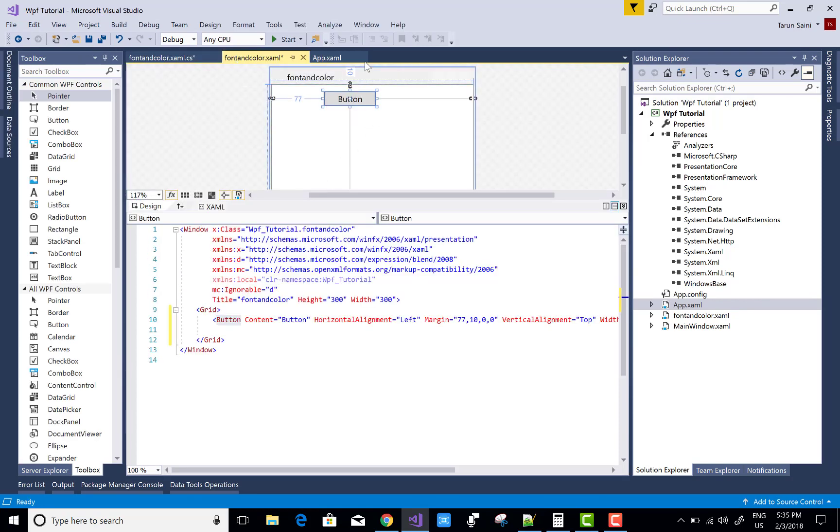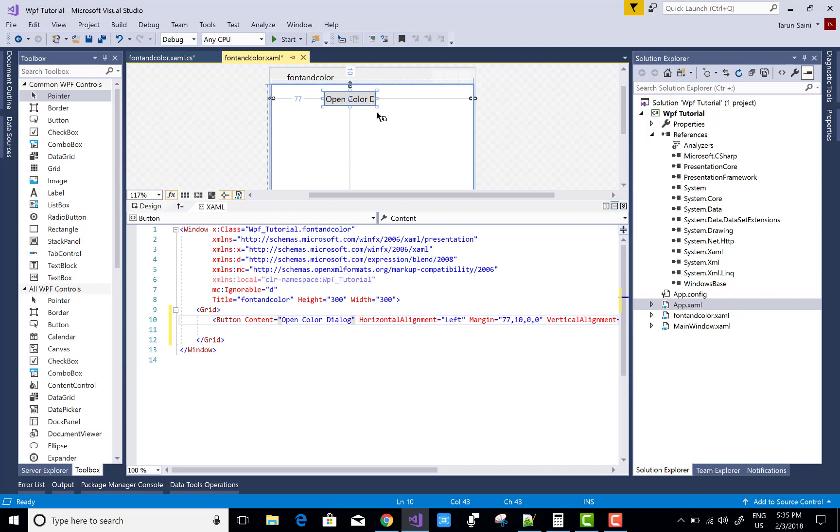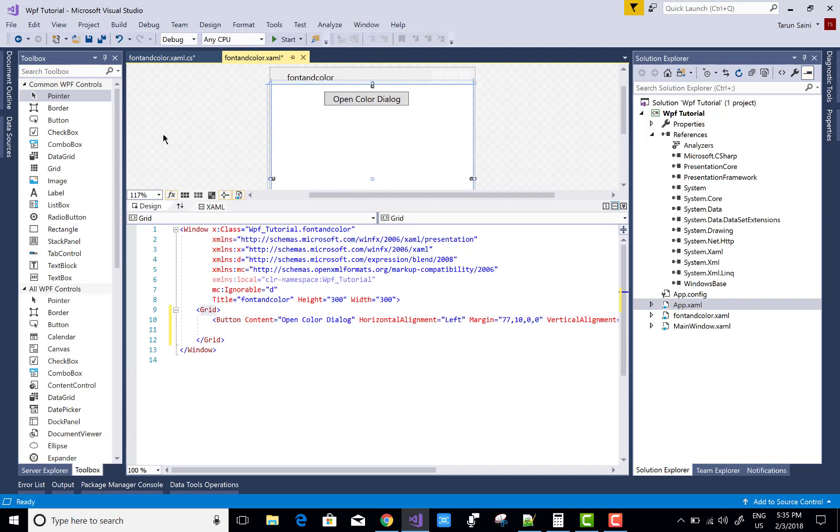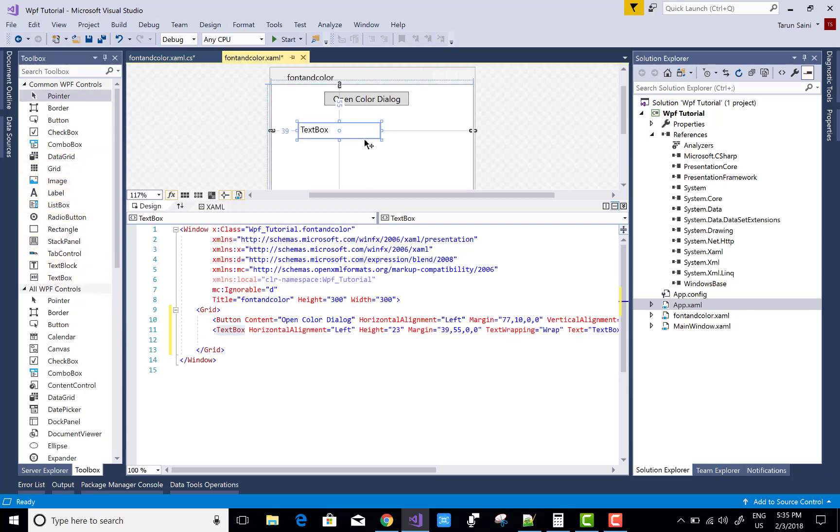But in WPF you do not have one. So how to use a Windows Forms color dialog box in WPF? It's easy to use. First of all, add a button control and a textbox control.